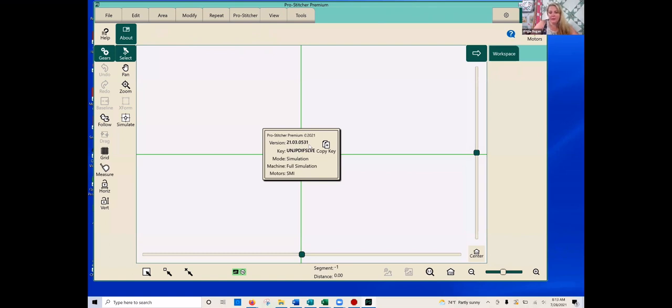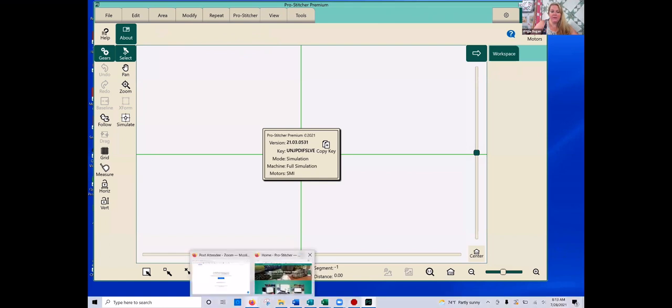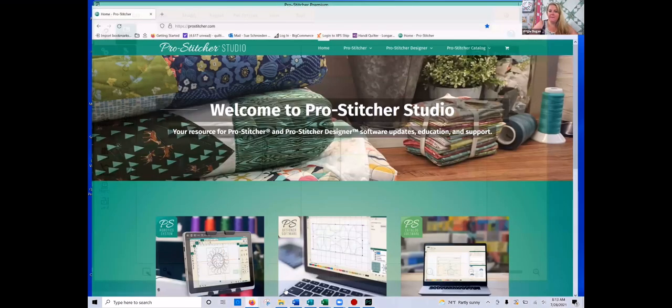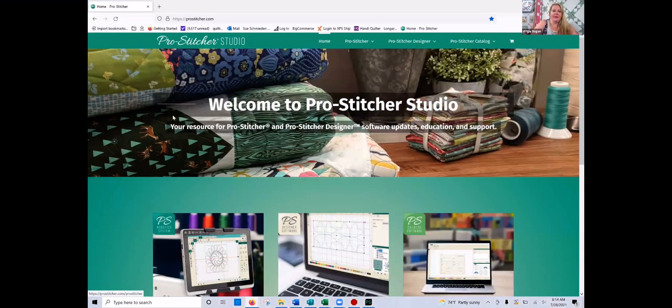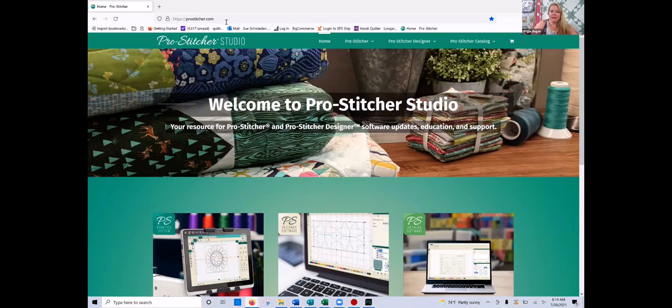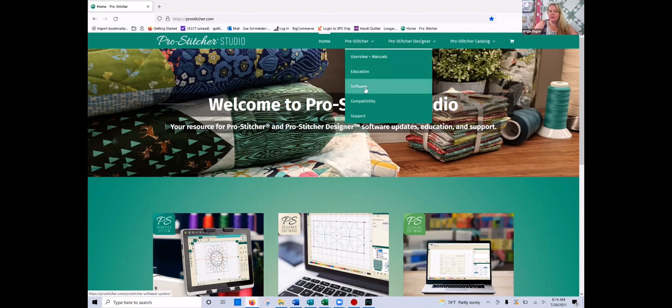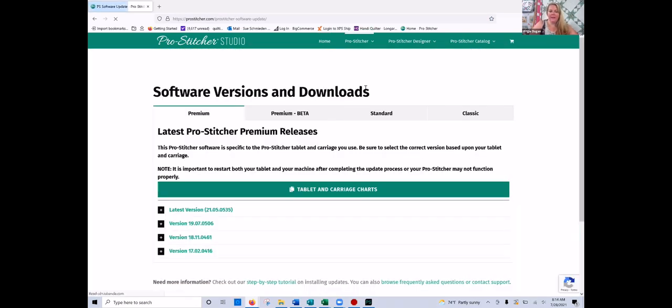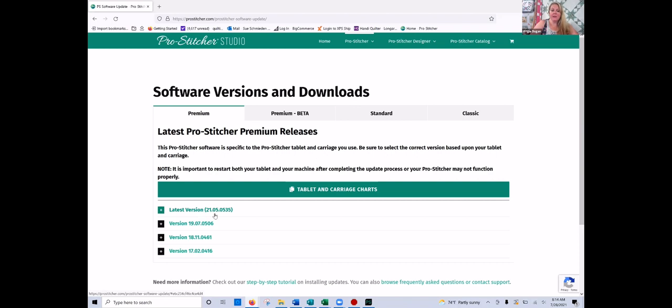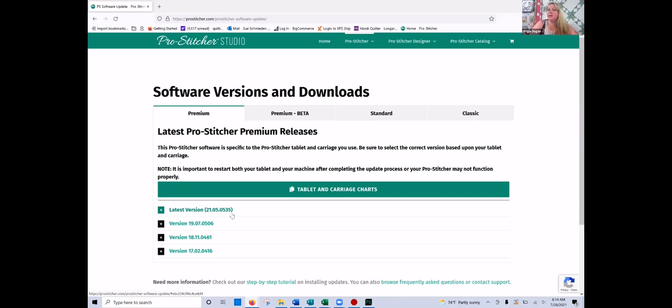There is a new version and the way that you find out if there is a new version is by going to ProStitcher.com. So I am in here, ProStitcher.com. If I hover my mouse above the ProStitcher option and scroll down to where it says software, click on that. And that's going to show us all of the different software versions that are currently available. So the current version is 2105-535. Whenever they release a new version, that number is going to be higher. So that's how you know if you have the latest version or if you're ready to update.